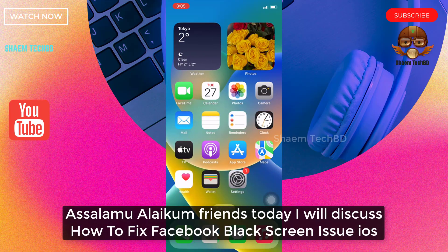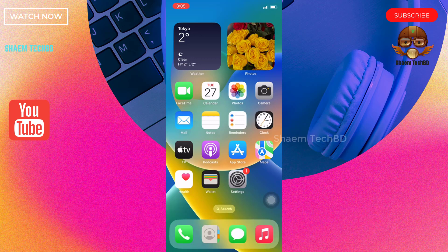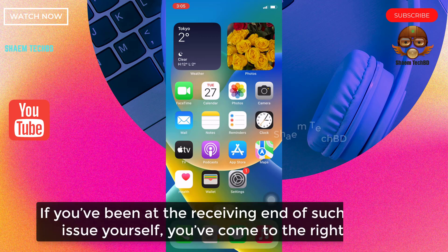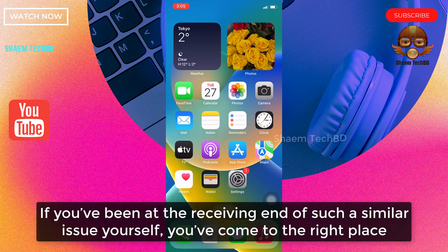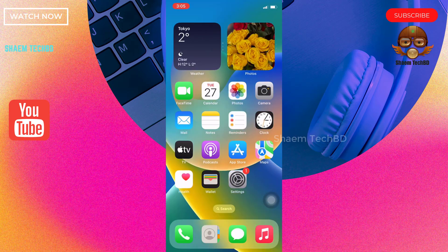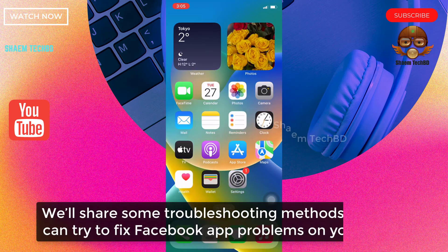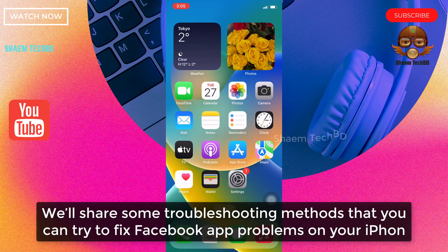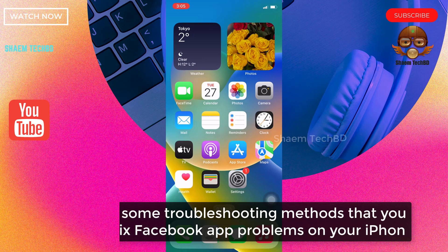Assalamu alaikum friends, today we will discuss how to fix Facebook black skin issue on iOS. If you have been at the receiving end of such a similar issue yourself, you have come to the right place. We will share some troubleshooting methods that you can try to fix the Facebook problem on your iPhone.